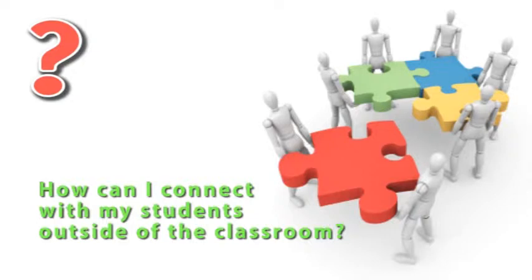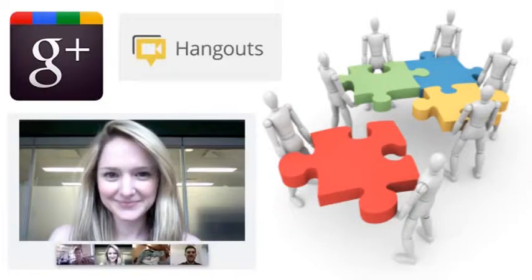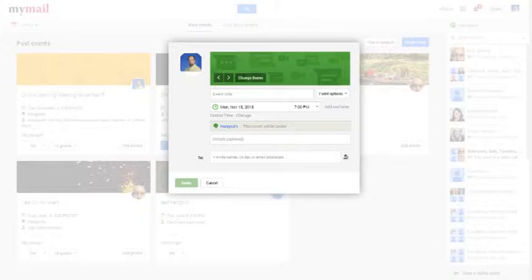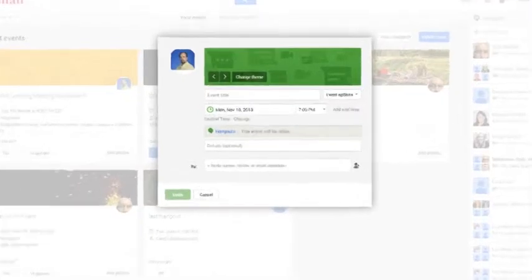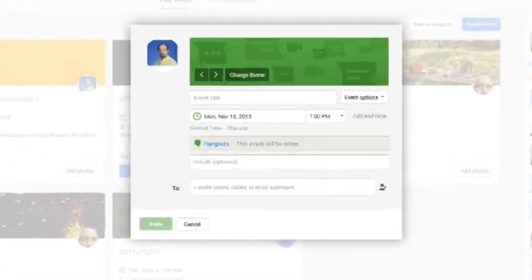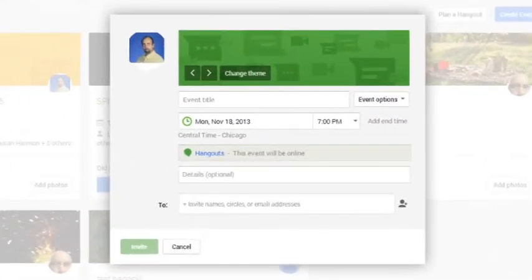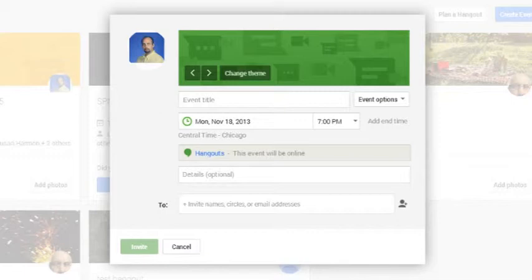Well, I have a solution for you. The Google Apps for Education environment provides you with a great communication tool called Hangouts, which is through Google+.